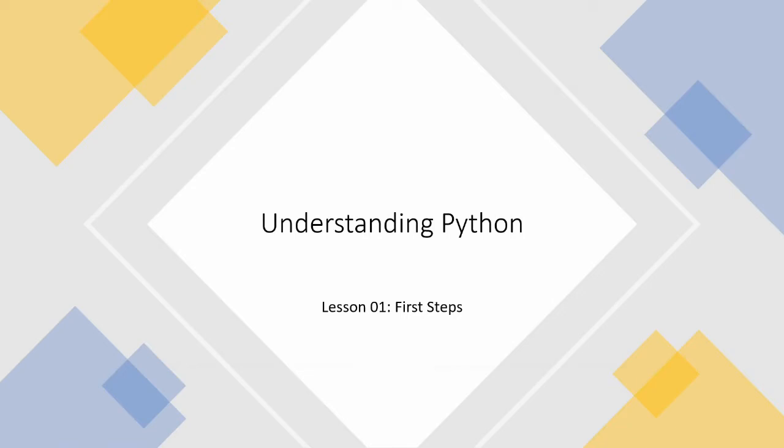This series aims to get you set up with Python and then learning to program at first to low level and then as we progress to a higher level. You should end up being able to write some very complicated Python code to do pretty much whatever you want by the end of this series.